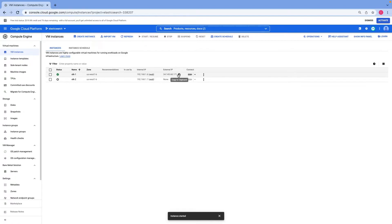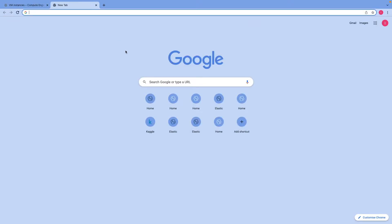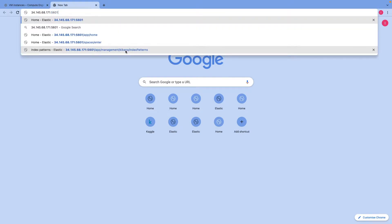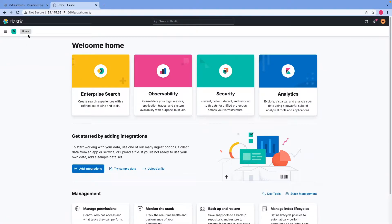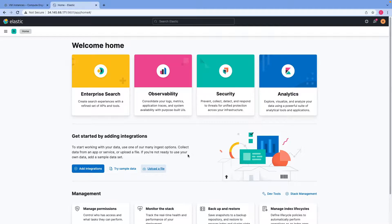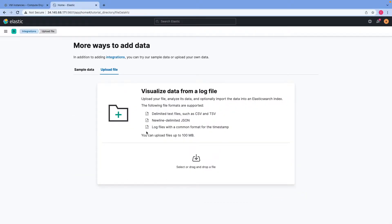On my screen I've got my Elasticsearch instance, so I will copy its external IP address, open up another browser tab, paste it, type in 5601, and connect to my Kibana instance. Once I'm on the home page there is a button called 'Upload a File', so I'll click on it to upload some data.